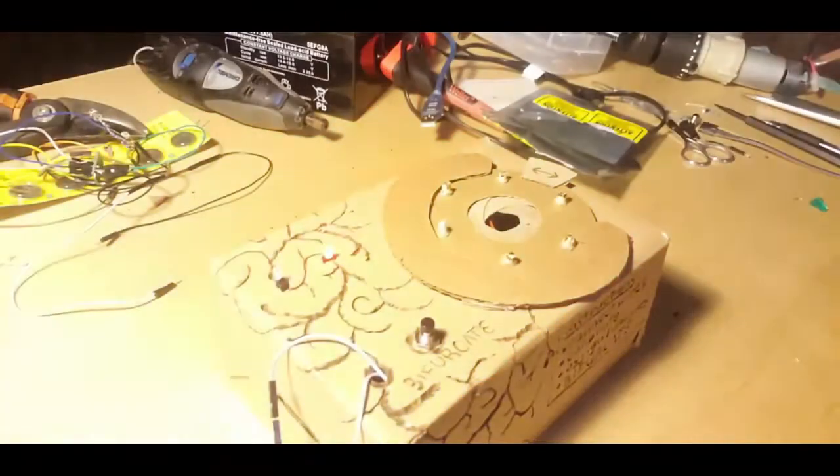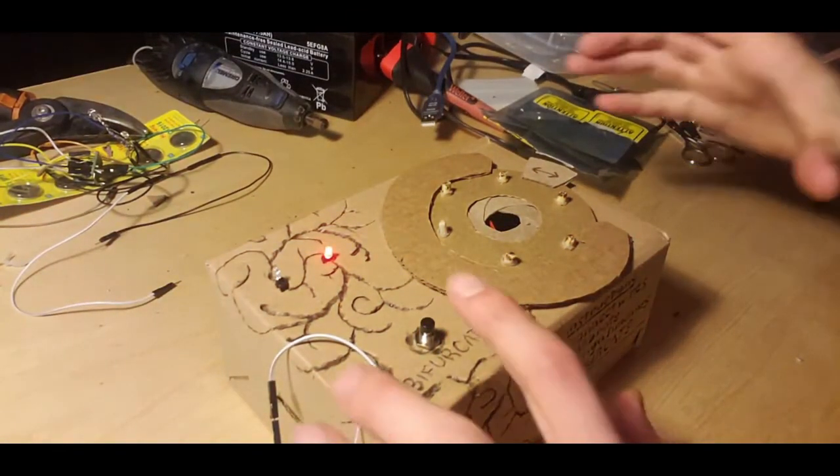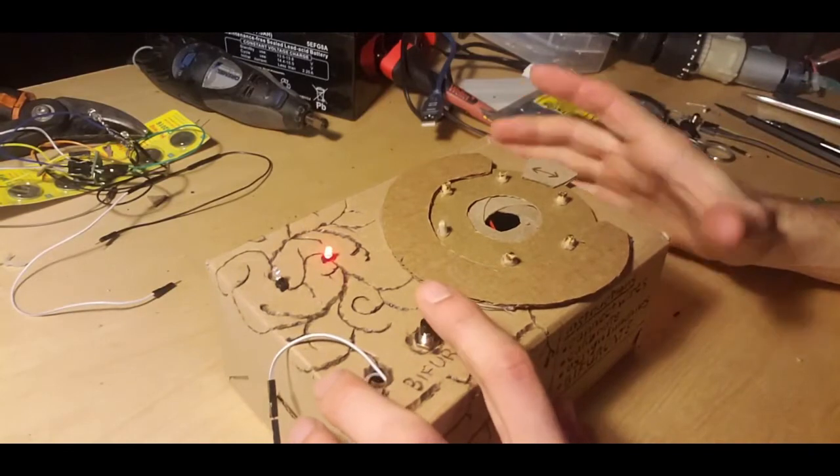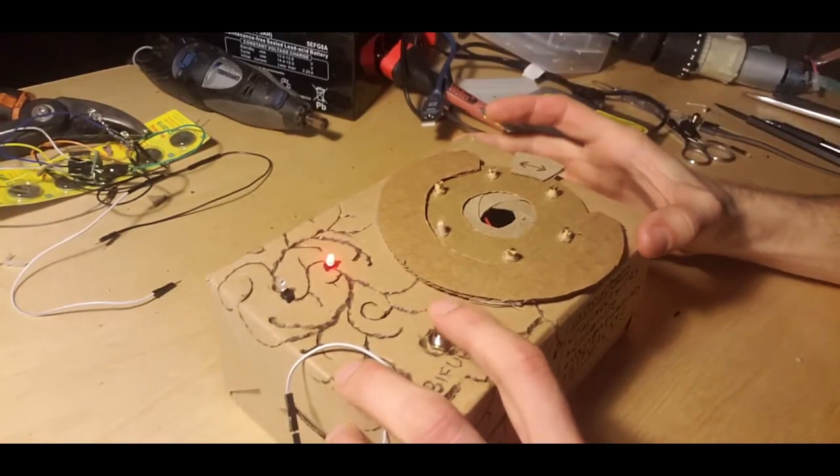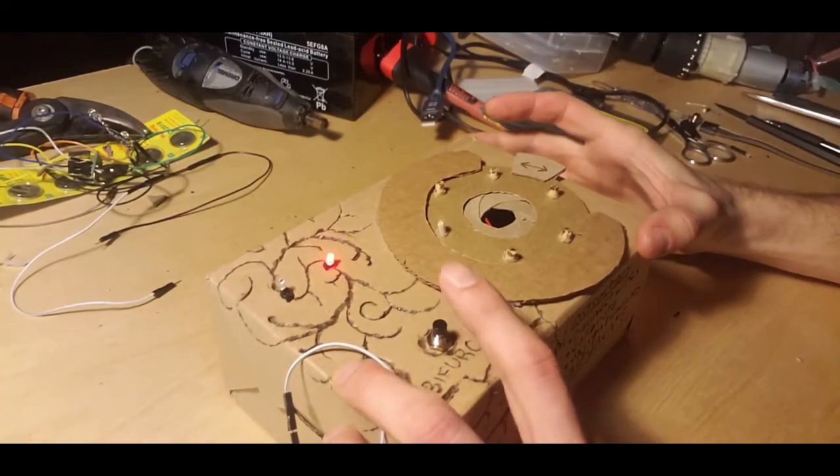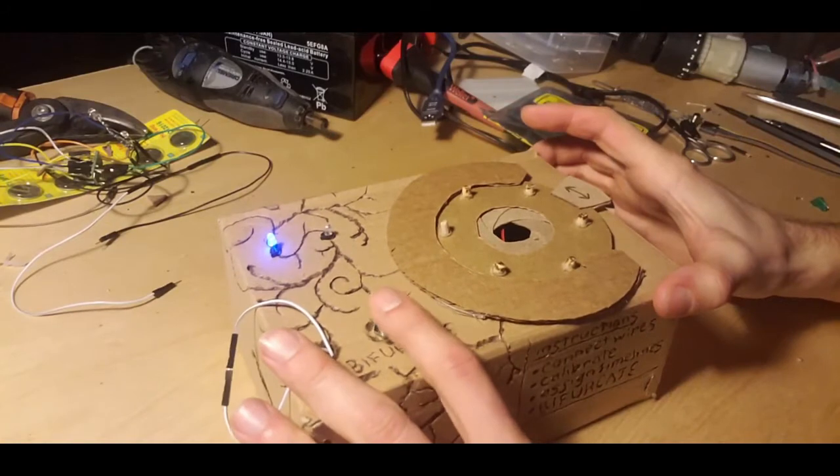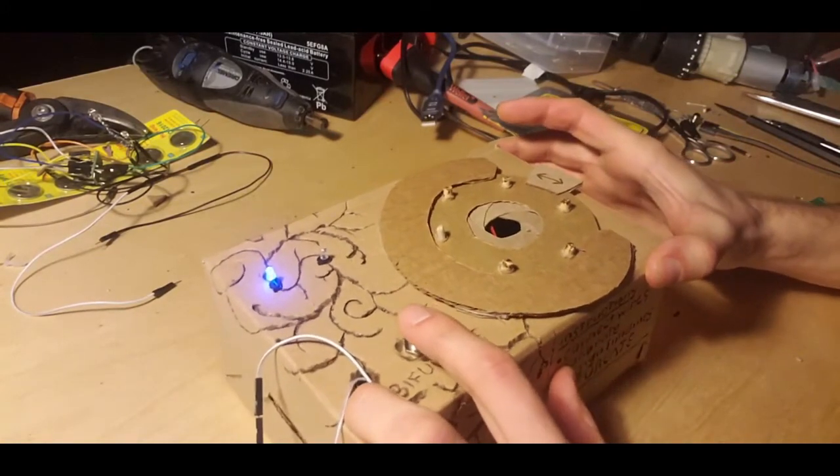To demonstrate how it works, I can take the box and move it around underneath the light source. You can see the blue and red lights light up depending on where the box is relative to the light.